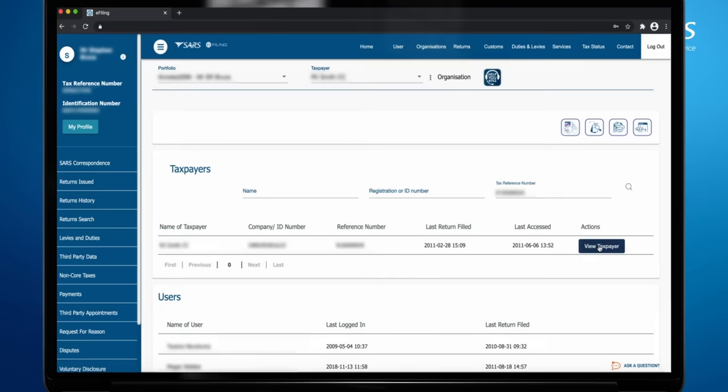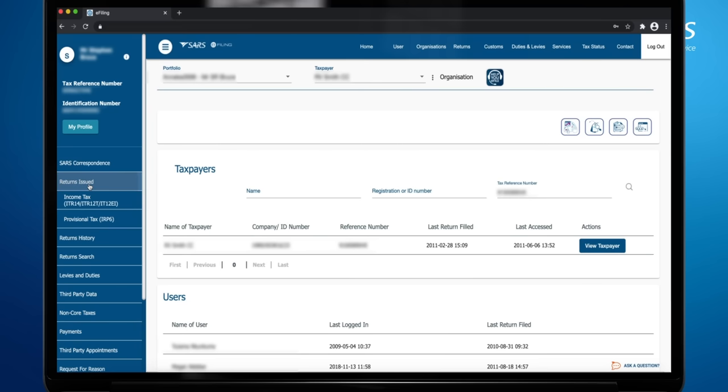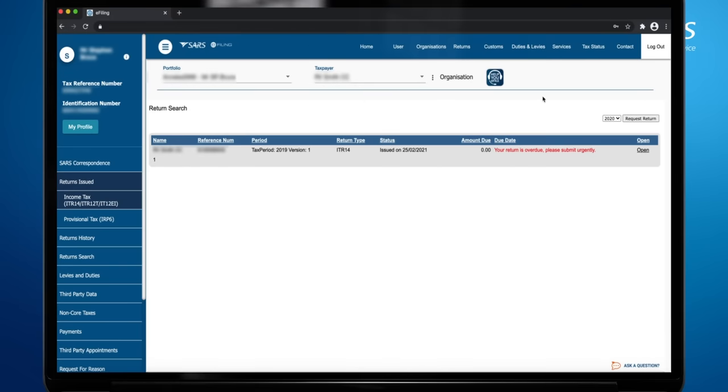Once the company is displayed, click on Returns on the top menu. Click on Returns Issued on the left menu. Select Income Tax, ITR-14, IT12TR, IT12EI.